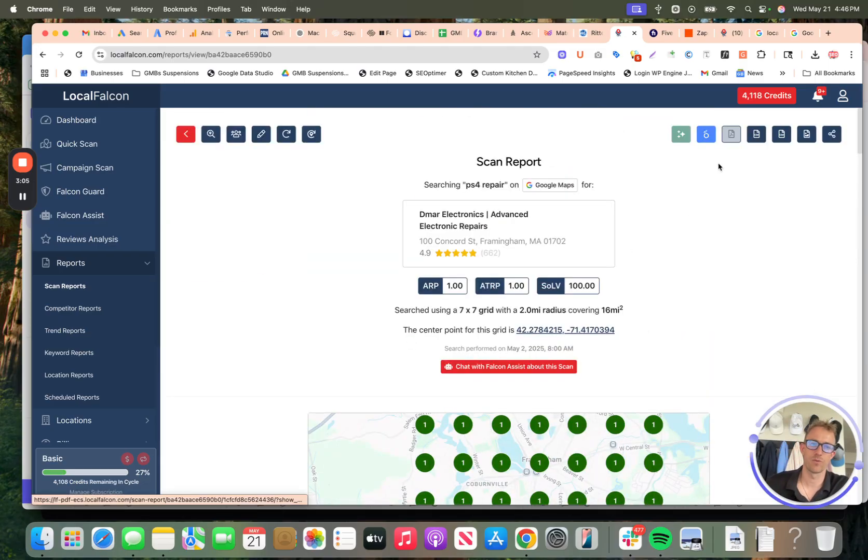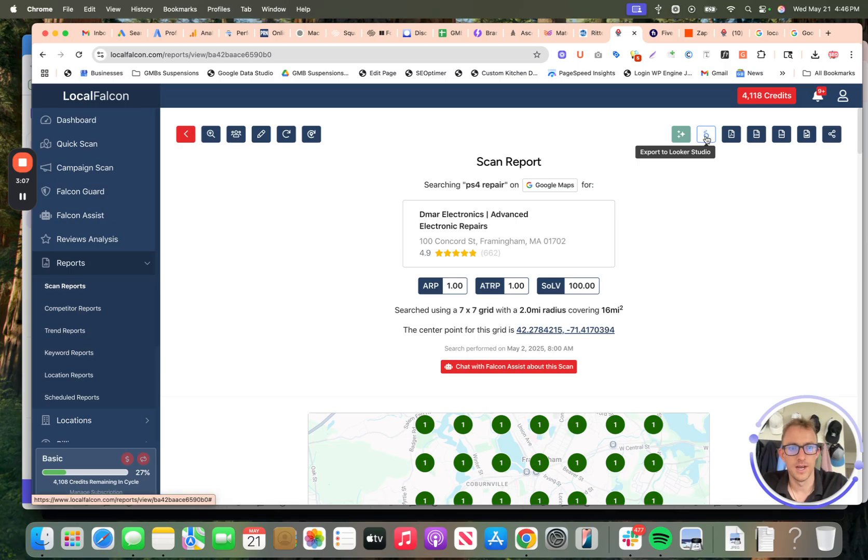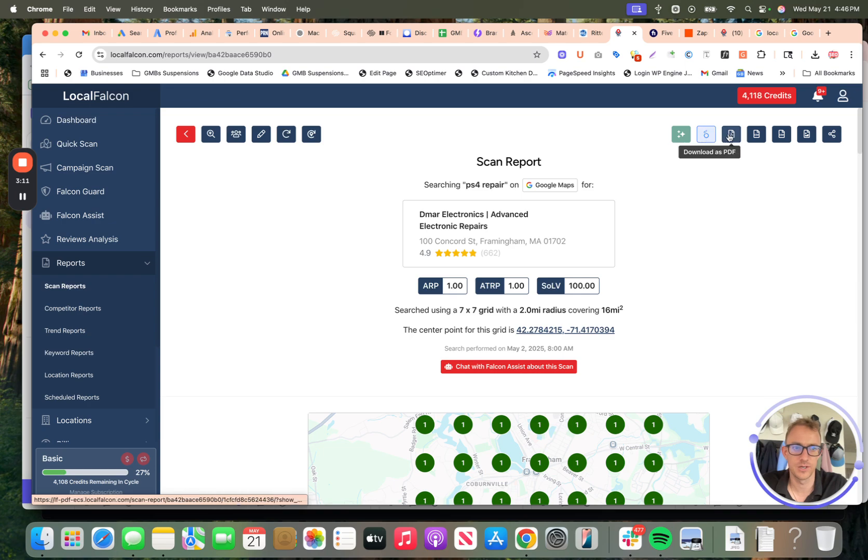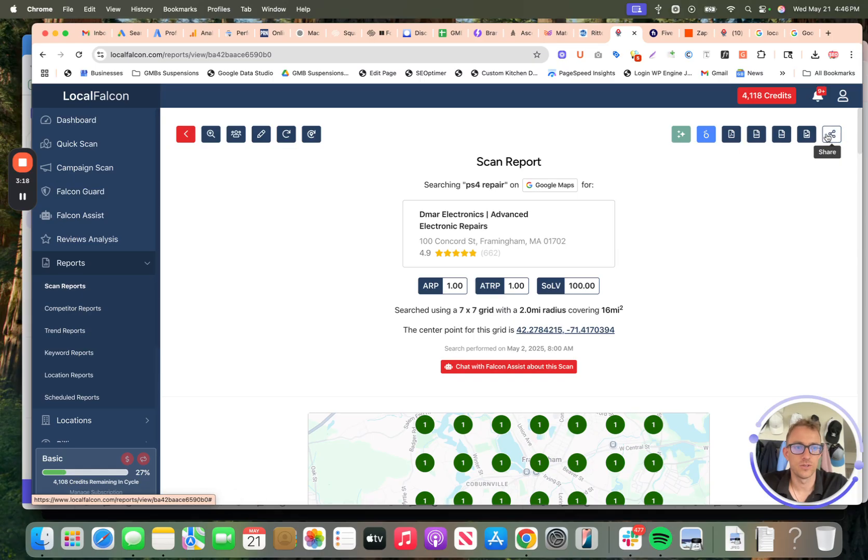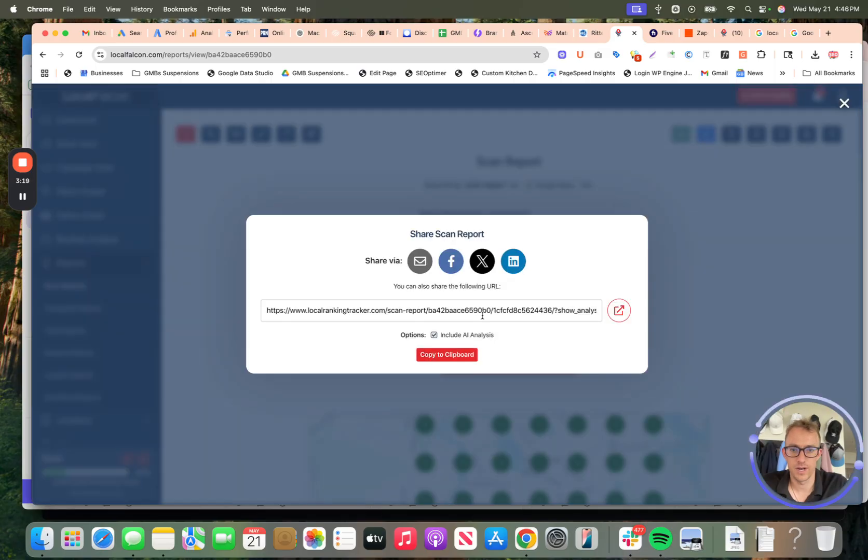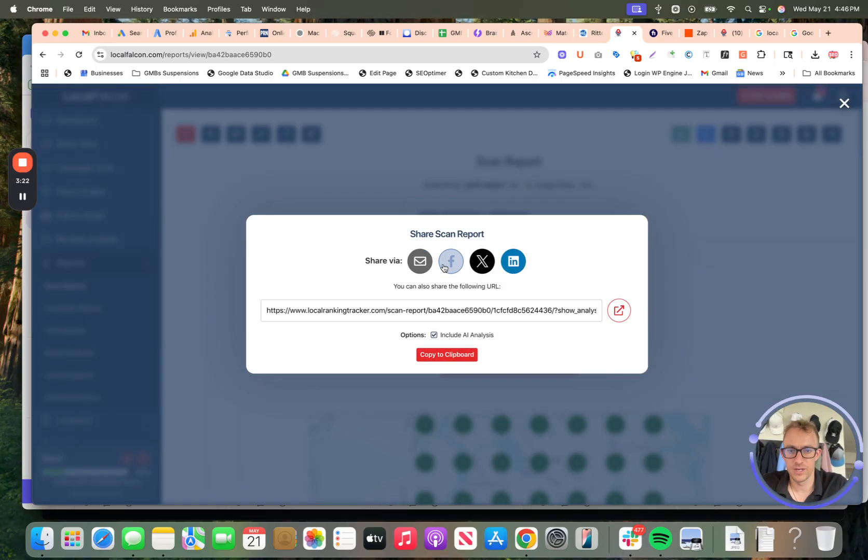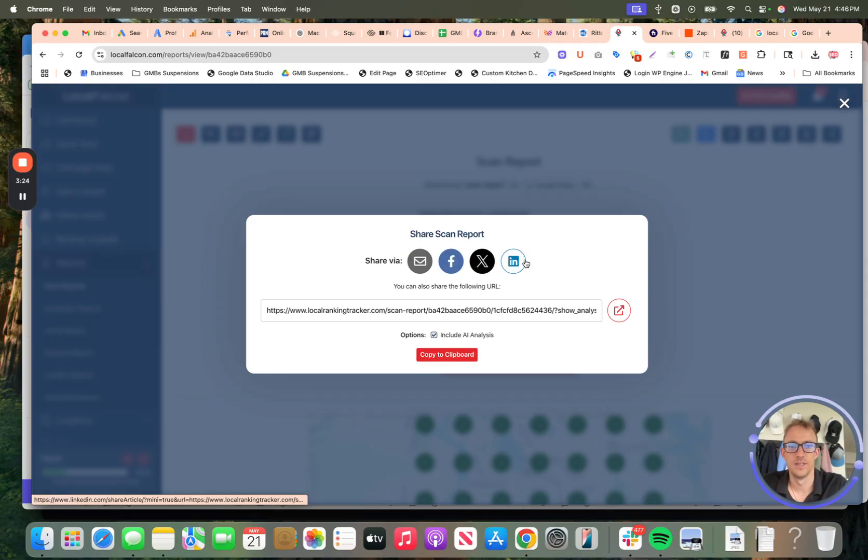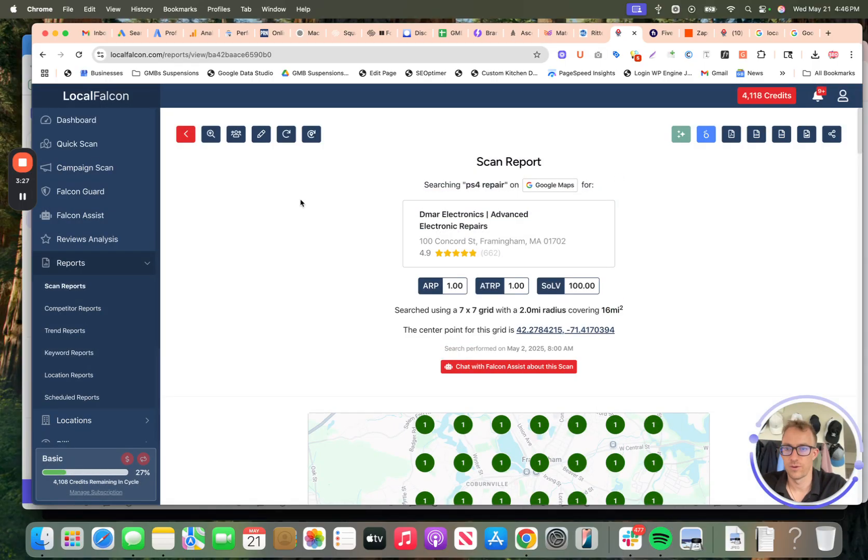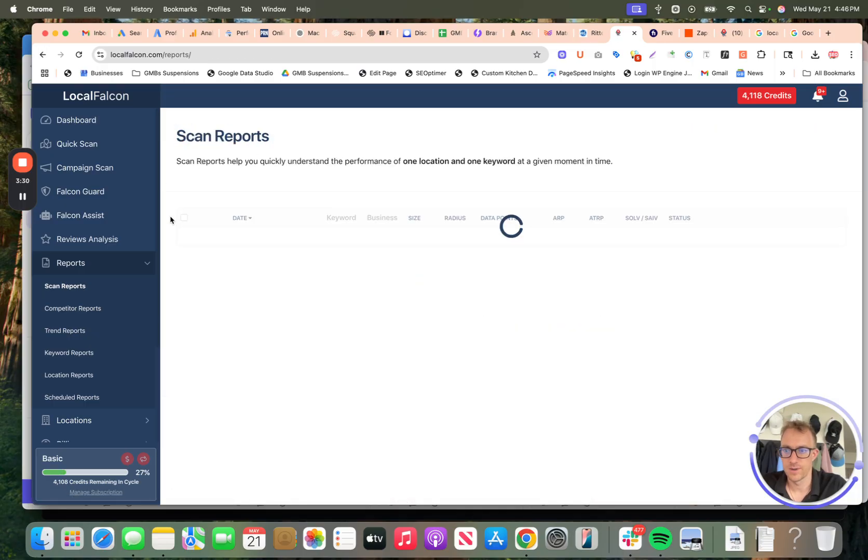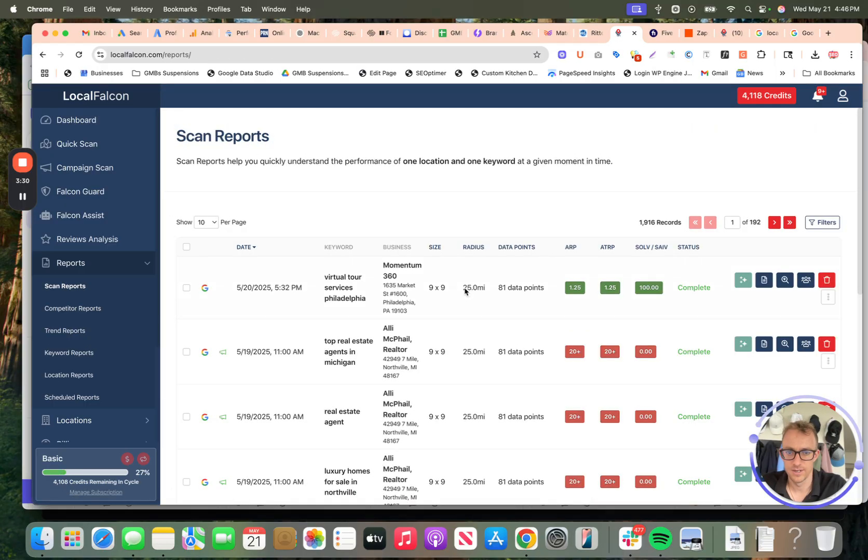This is one of the best visual tools. You can export this to Looker Studio, which is basically an analytics reporting dashboard. You can download this as a PDF, you can share it with a client, you can download a CSV. And you can also share it directly. You can copy the URL, you can brand the URL, you can share it on email, social media, et cetera. Great tool.